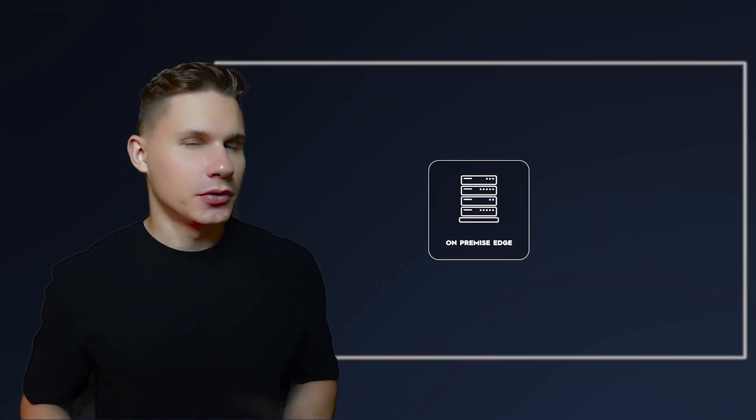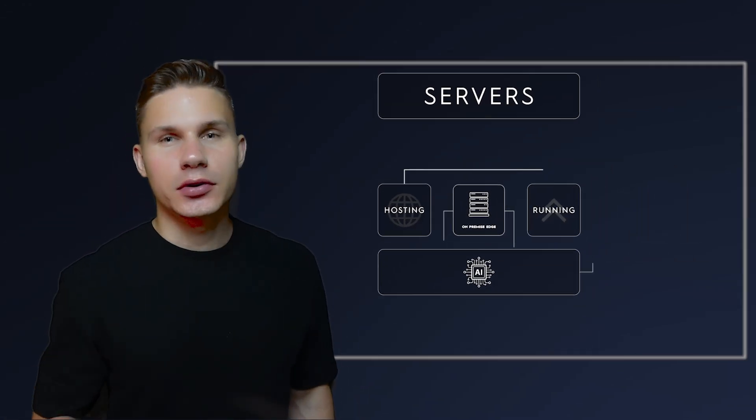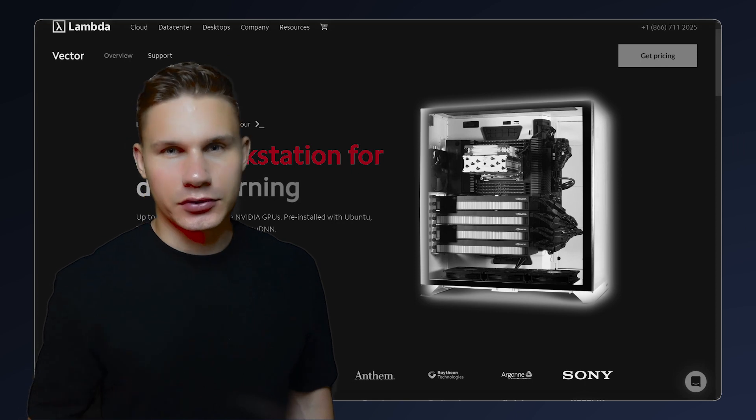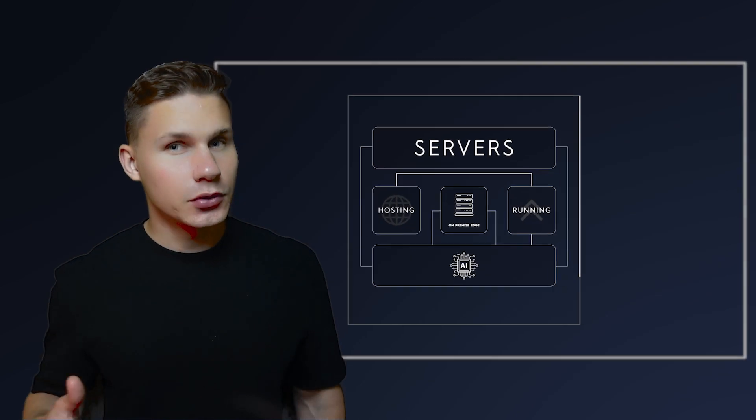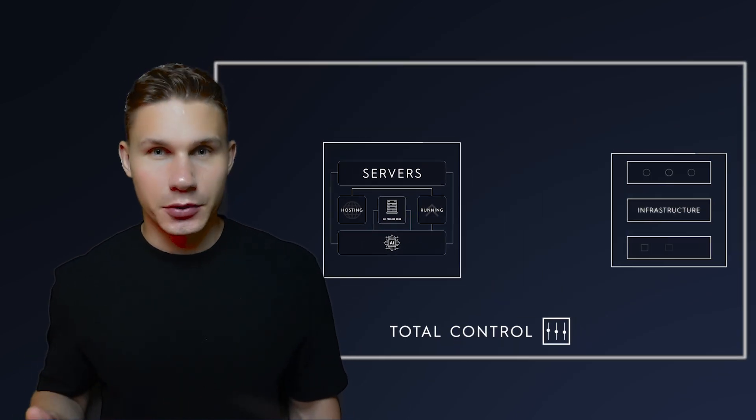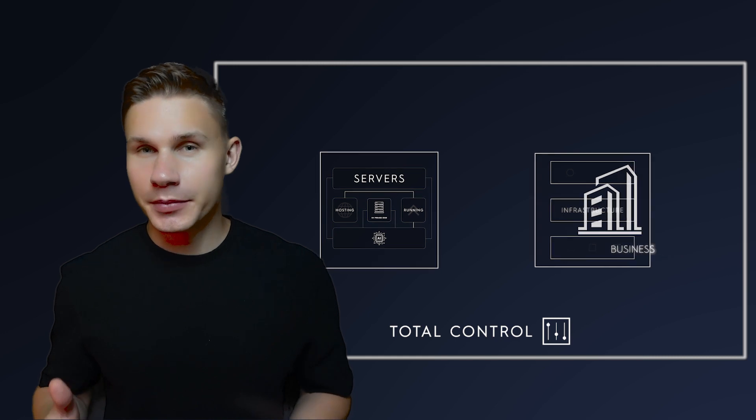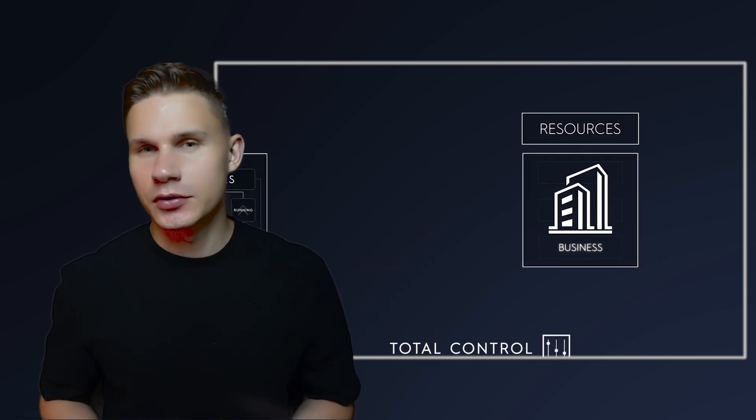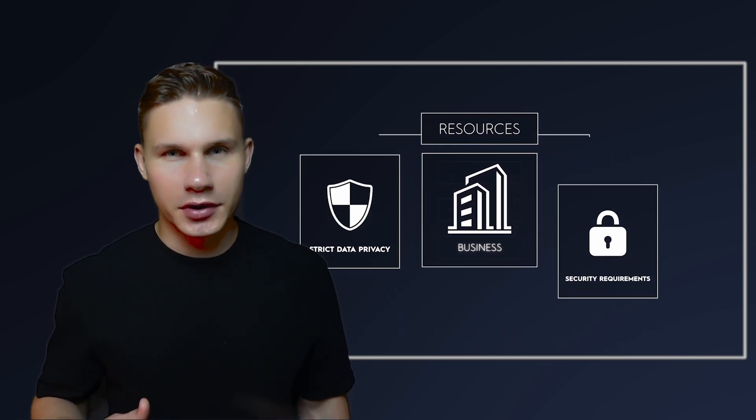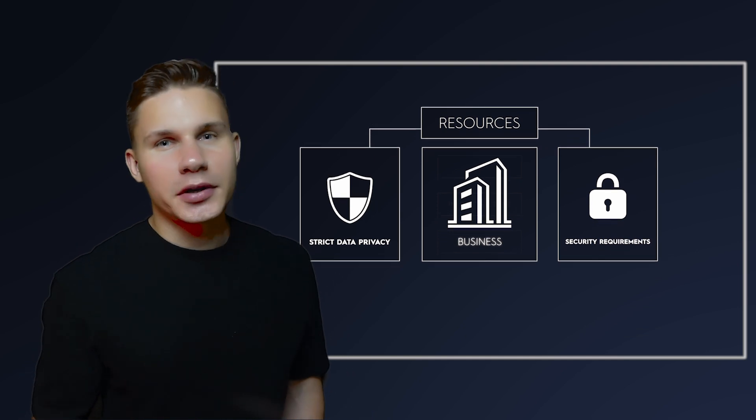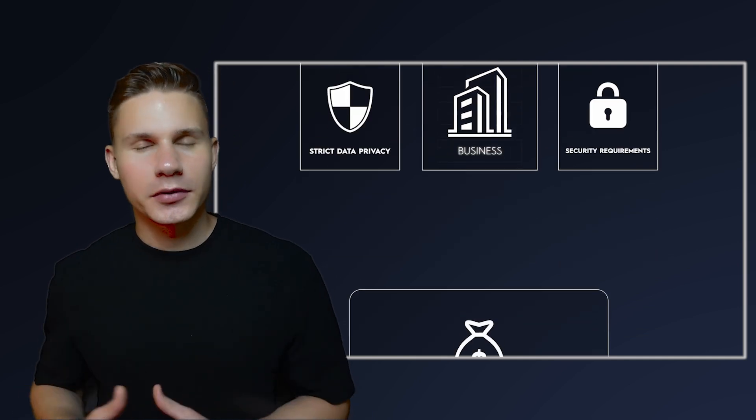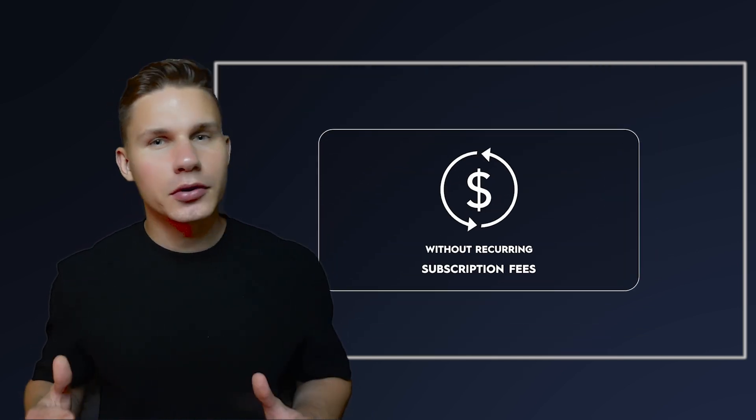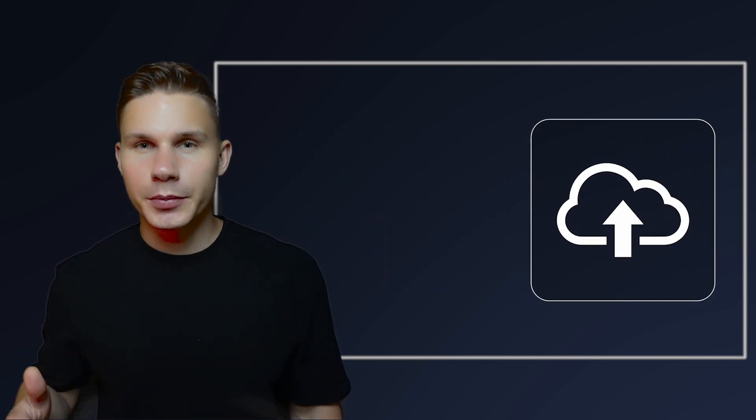On-premise deployment, on the other hand, involves hosting and running your AI models on your own physical servers. This gives you total control over your infrastructure, which can be particularly appealing for businesses with significant resources or strict data privacy and security requirements. Despite that, it requires substantial upfront investment for hardware. Without recurring subscription fees, it could be more cost-effective than cloud-based deployment in the long term.